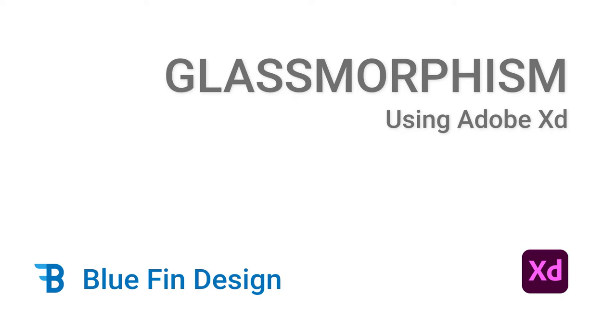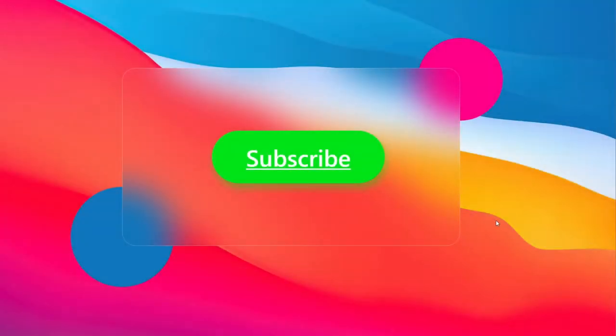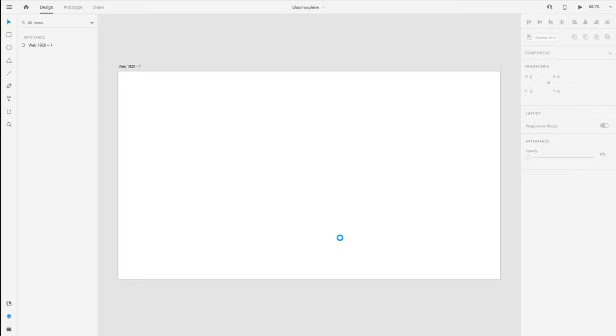Hello, welcome to my channel. With the start of 2021, there is a growing trend in UX design called Glassmorphism, which is the screen that you see in front of you. We're going to try and make this screen in Adobe XD. So let's get started.